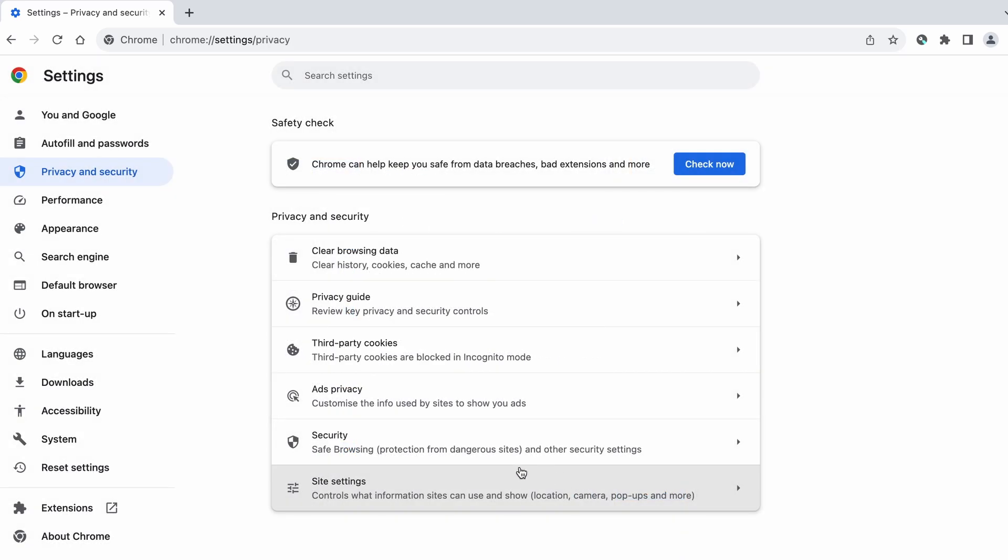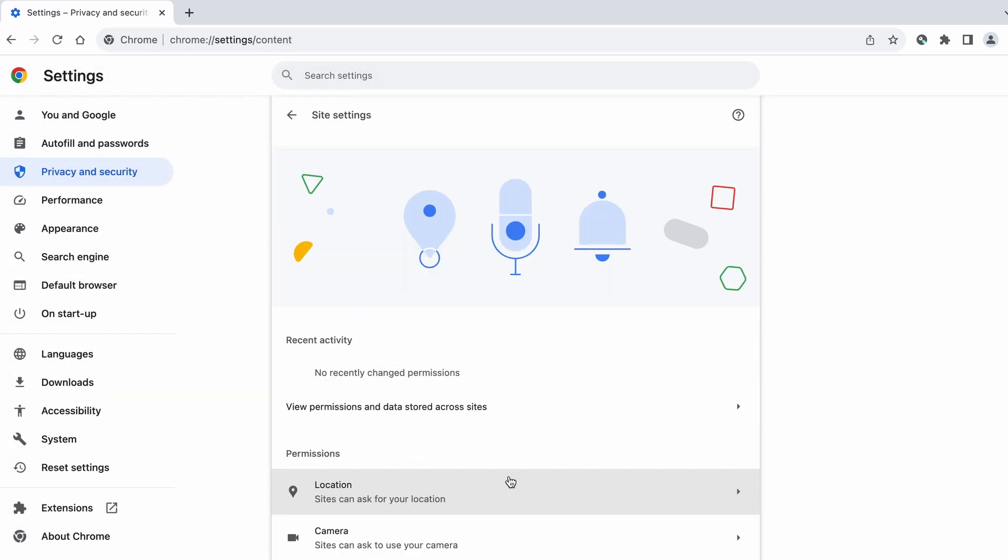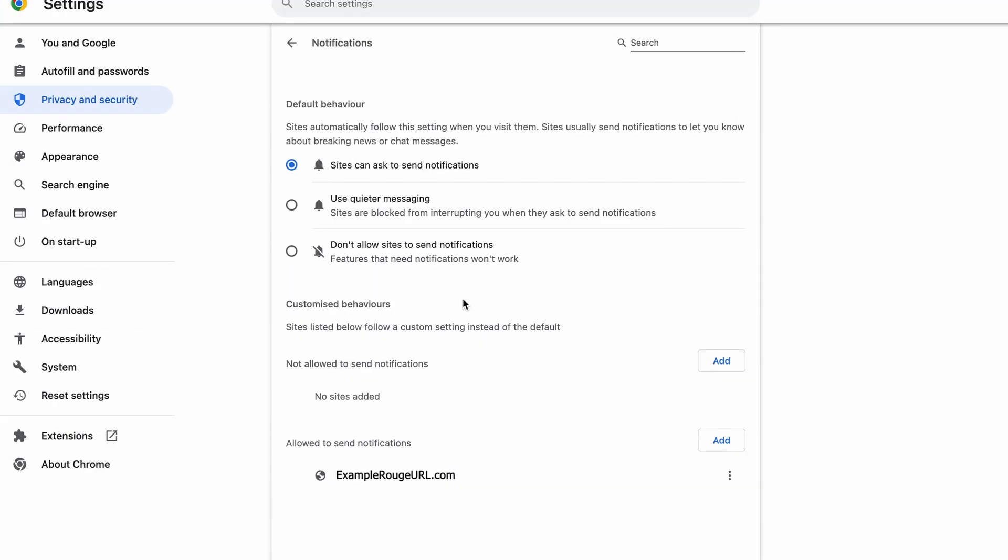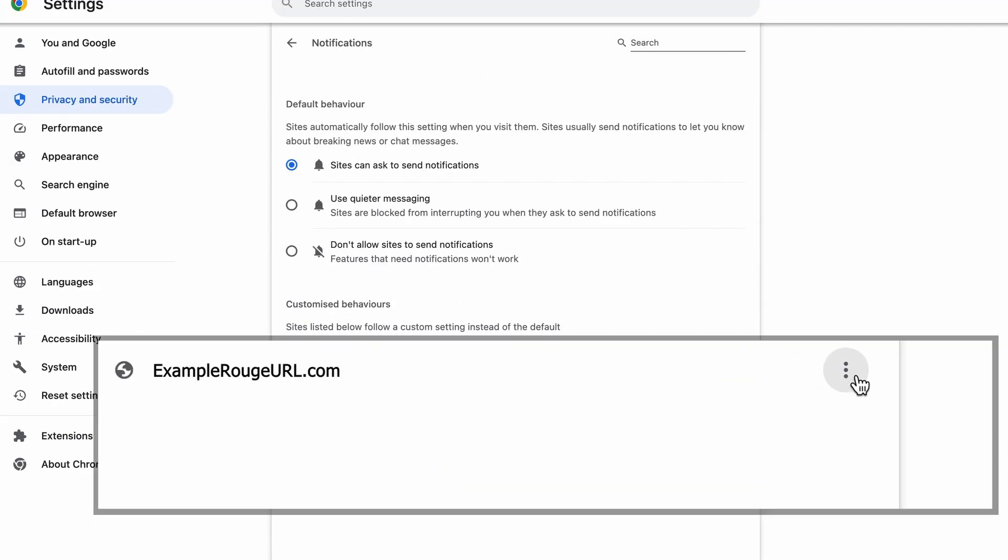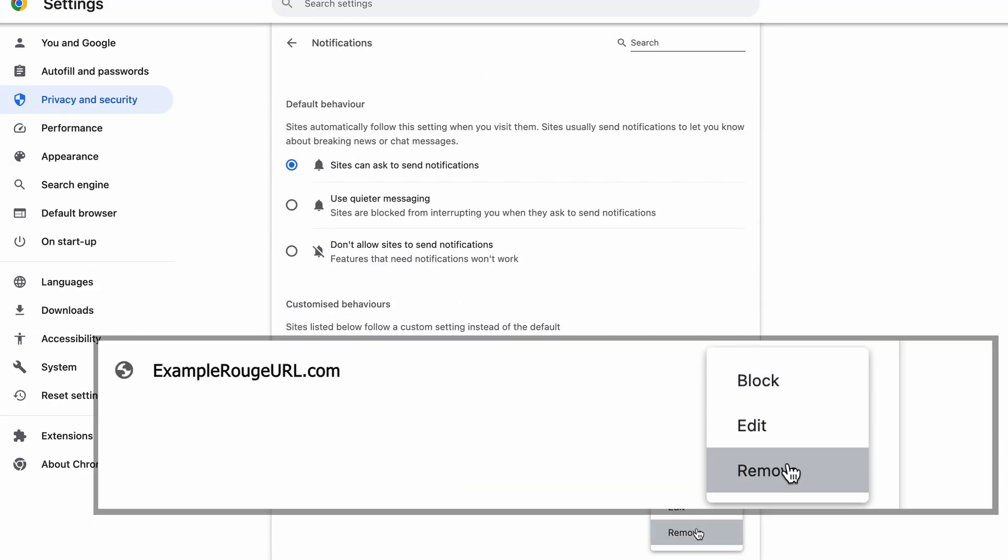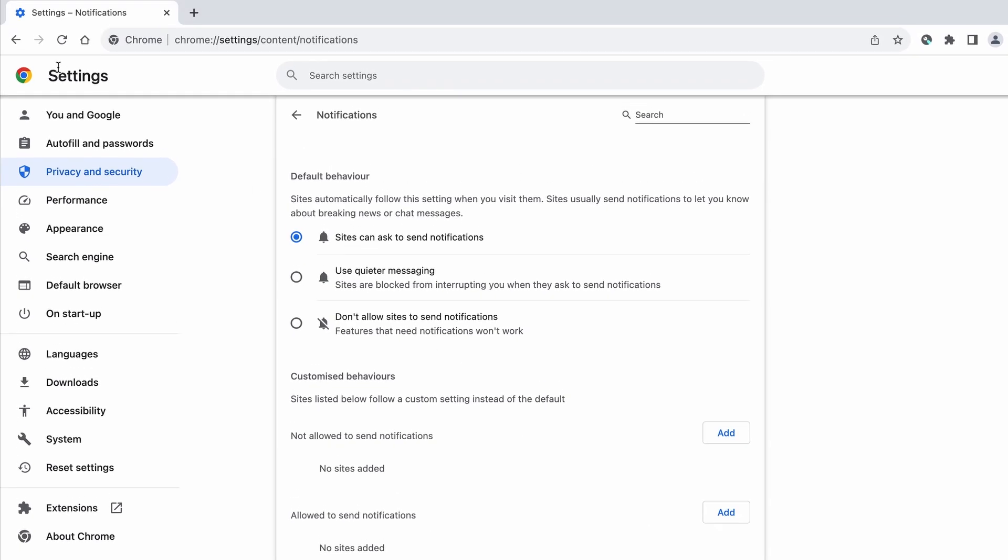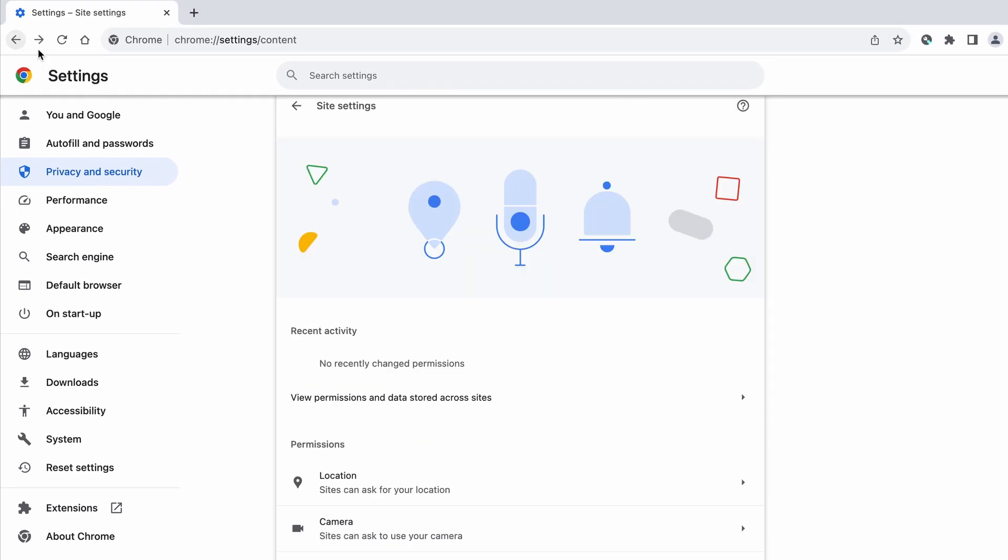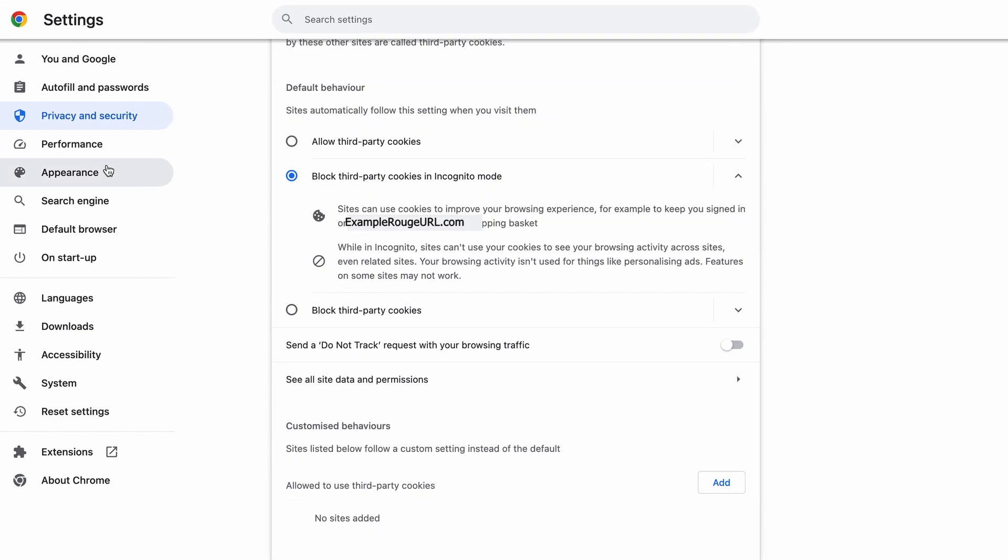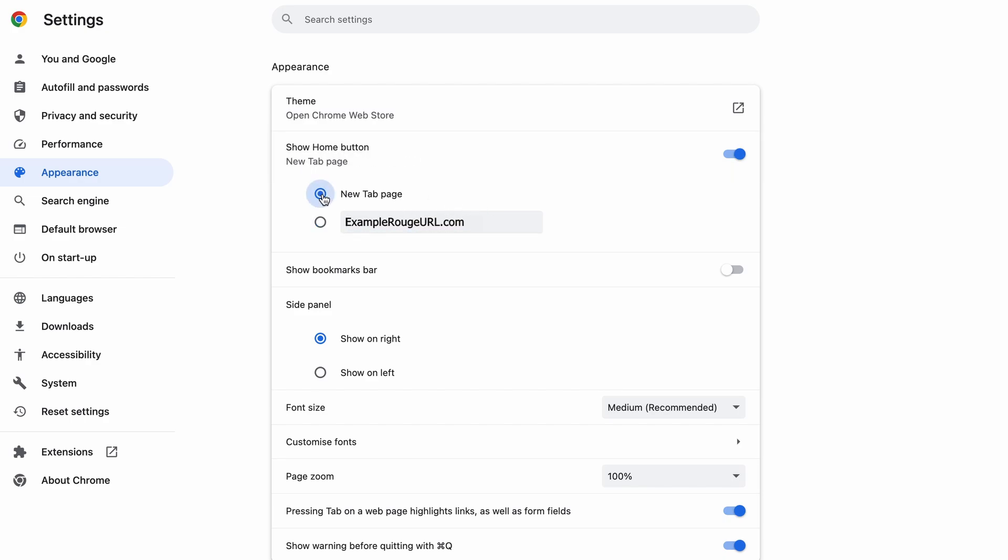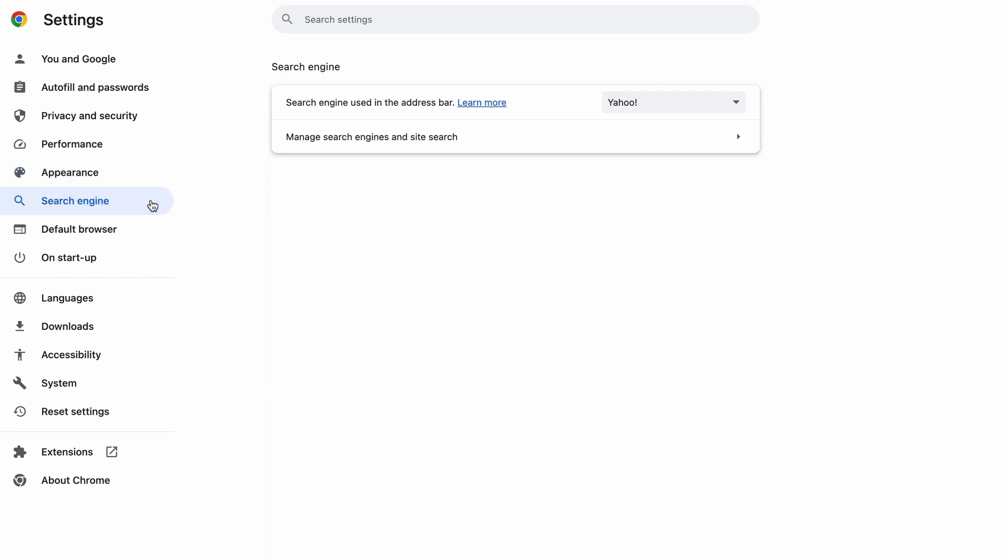Also, scroll down to site settings, and one by one check each permissions and content category for sites that you don't trust. If you find any unknown or untrusted sites listed in any of those sections, click the three dots next to their entries and click remove.